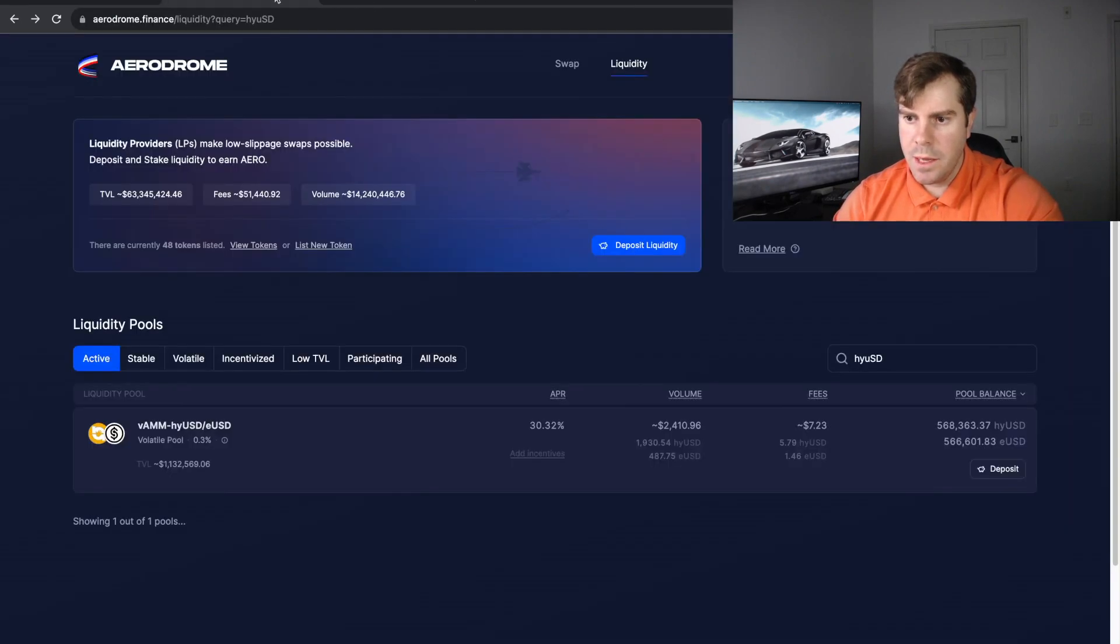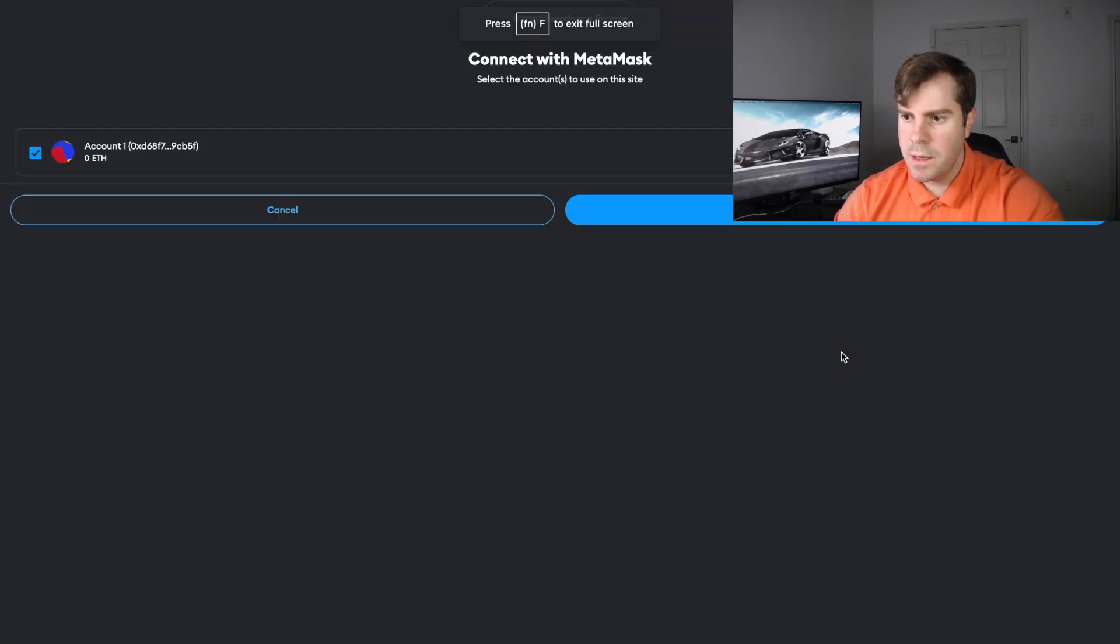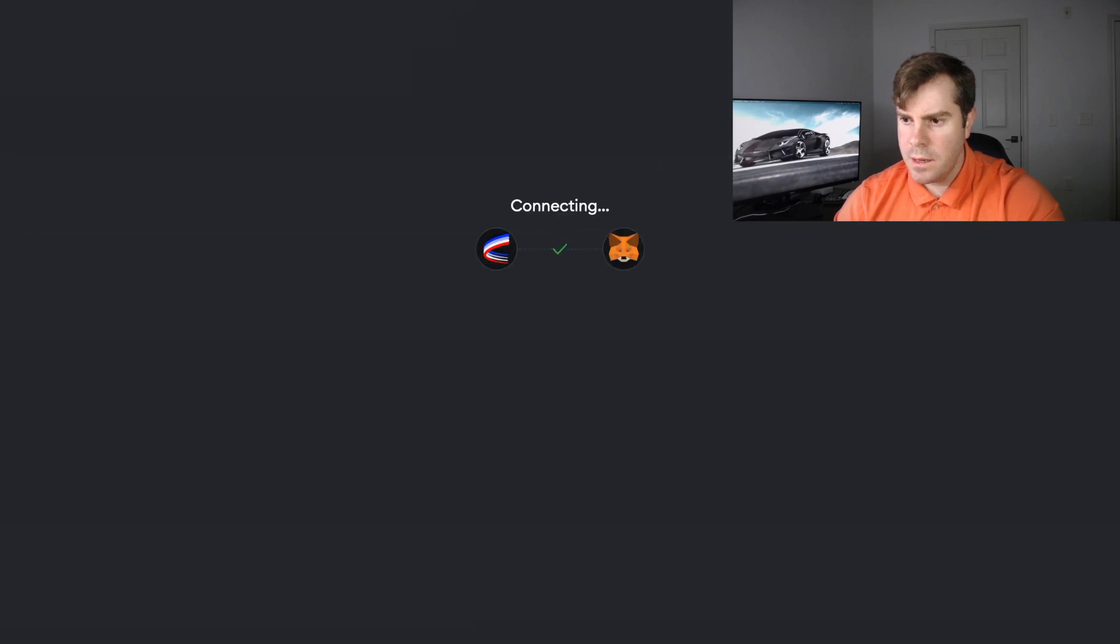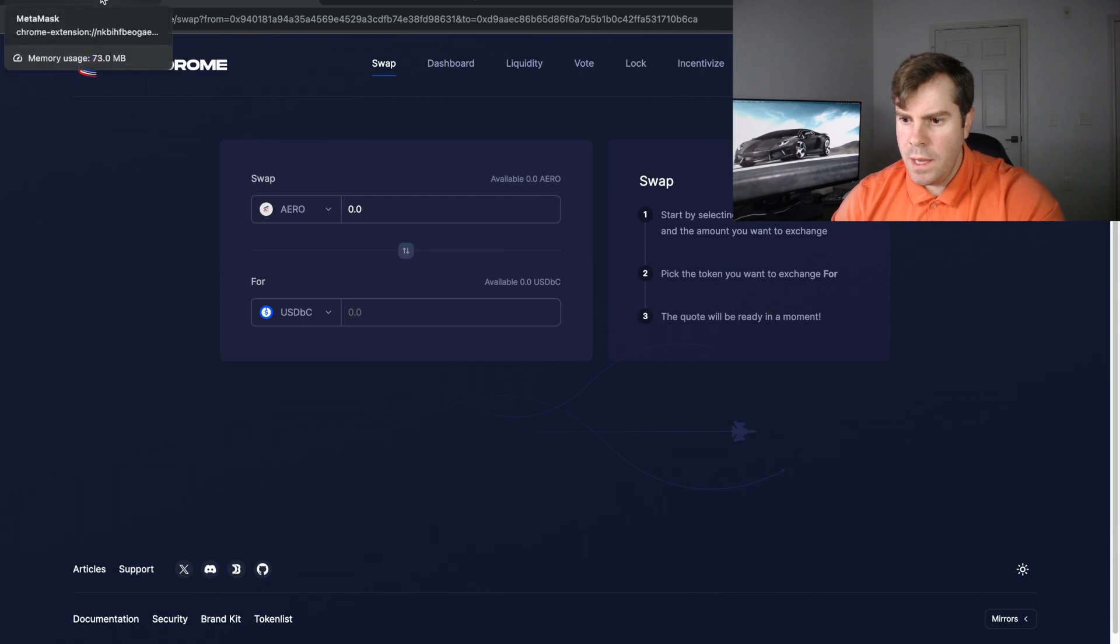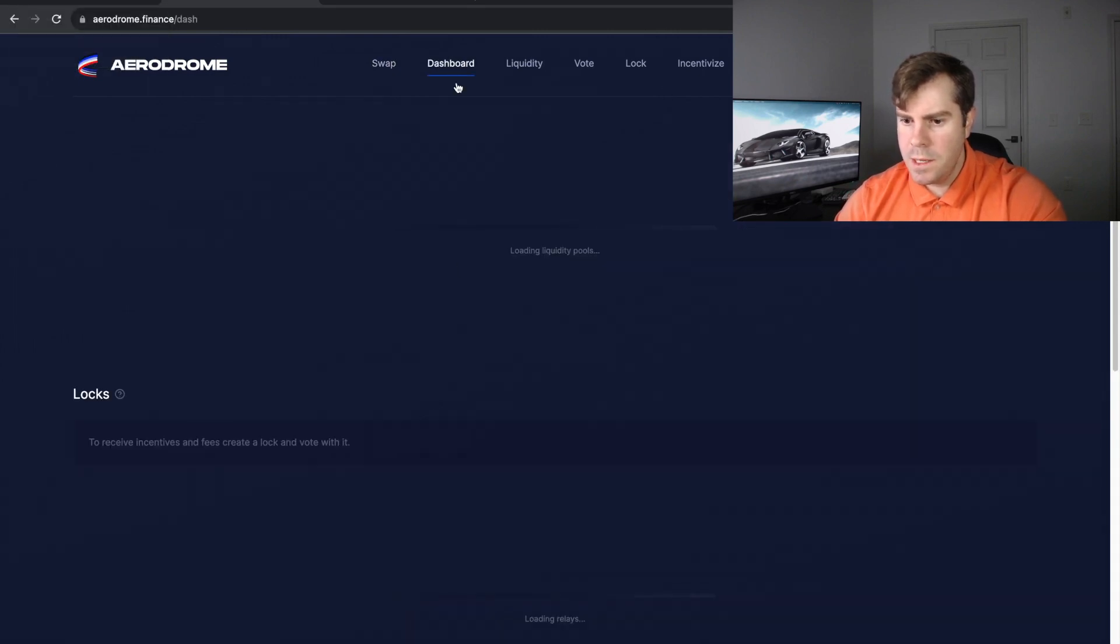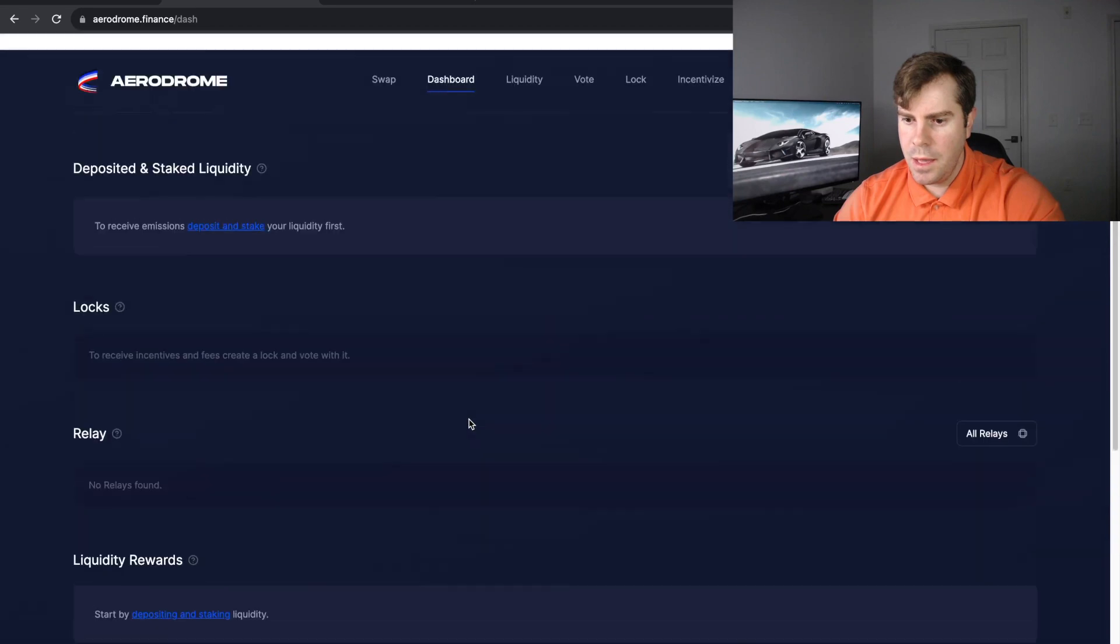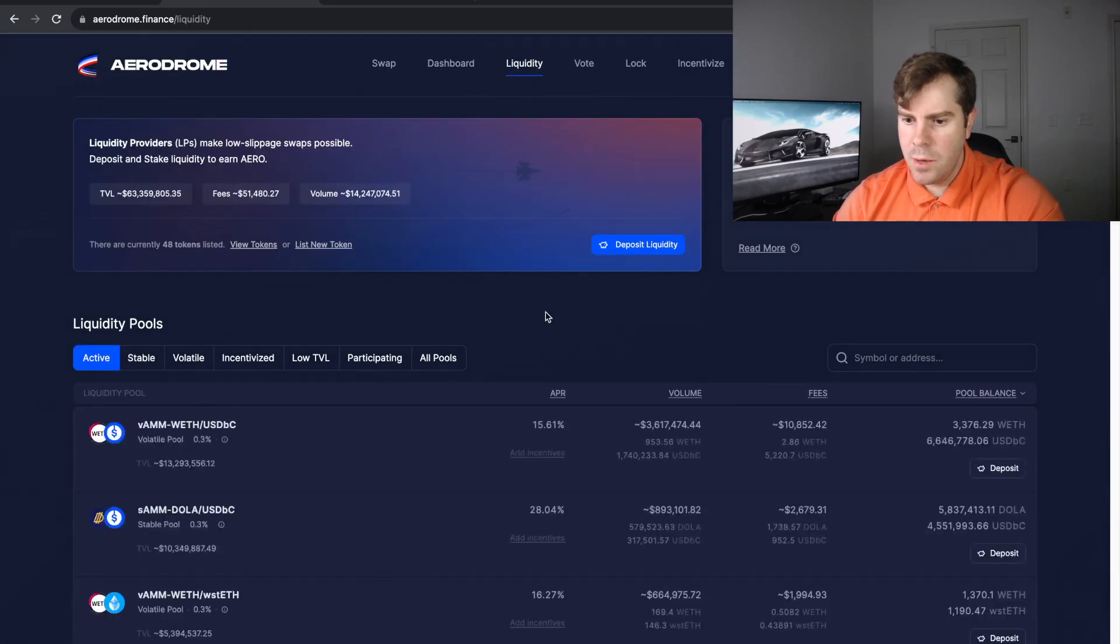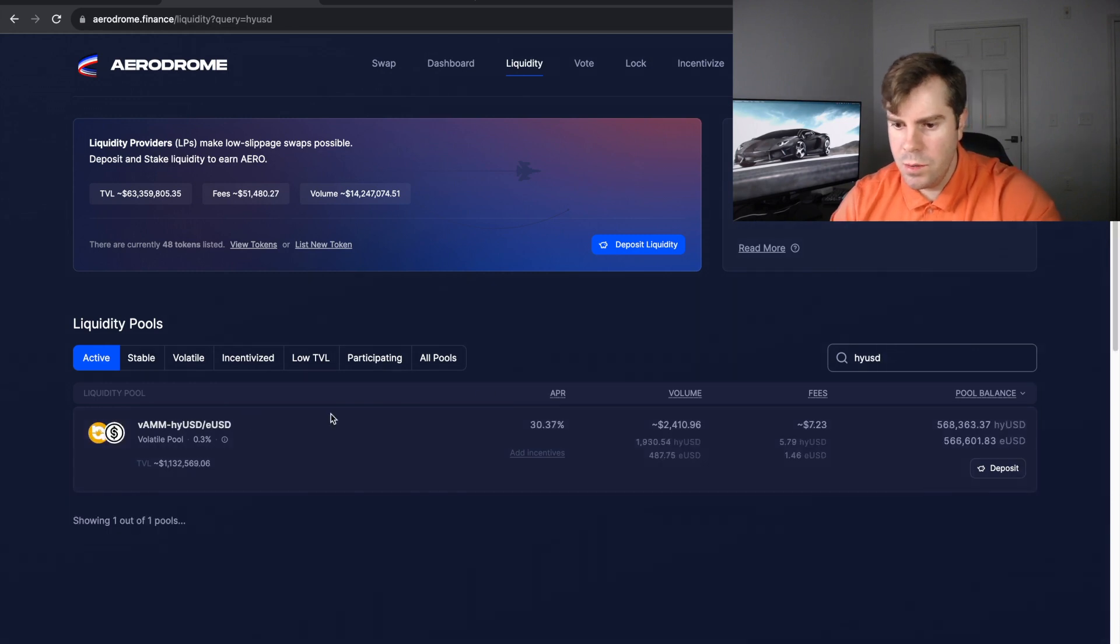So now that we are on Base mainnet, we can go ahead and close that. We can connect to Aerodrome Finance and I want to connect this account. Connect. And it's connecting, so we have now connected our wallet. So if we go up to the dashboard we can see that there's nothing here. We have not supplied liquidity and we are going to this pool right here for our 30.37%, which it keeps changing, it will fluctuate.